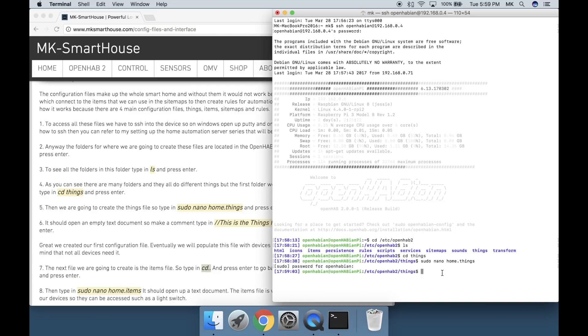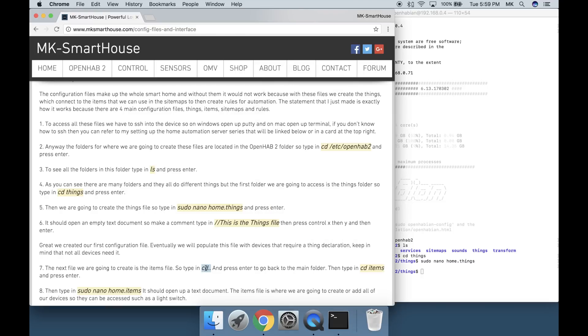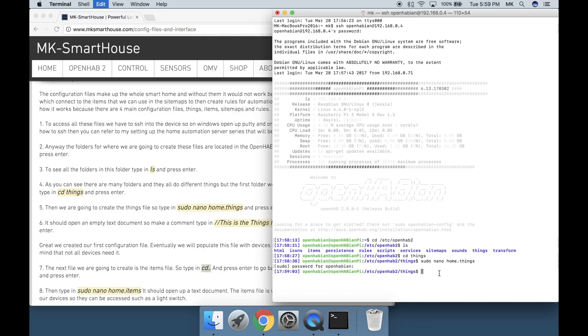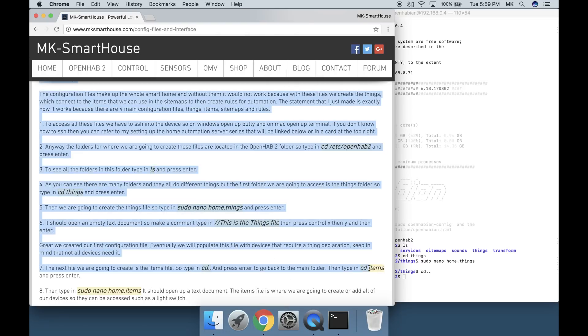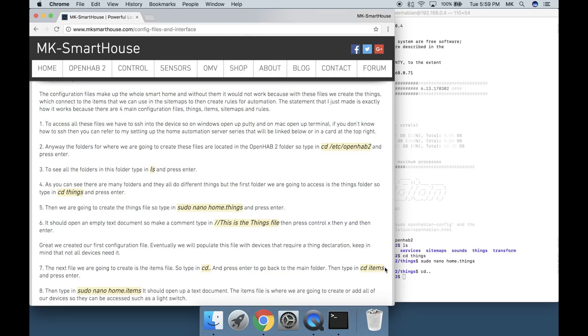The next file we are going to create is the items file. Type in cd period period and press enter to go back to the main folder. Then type in cd space items and press enter.